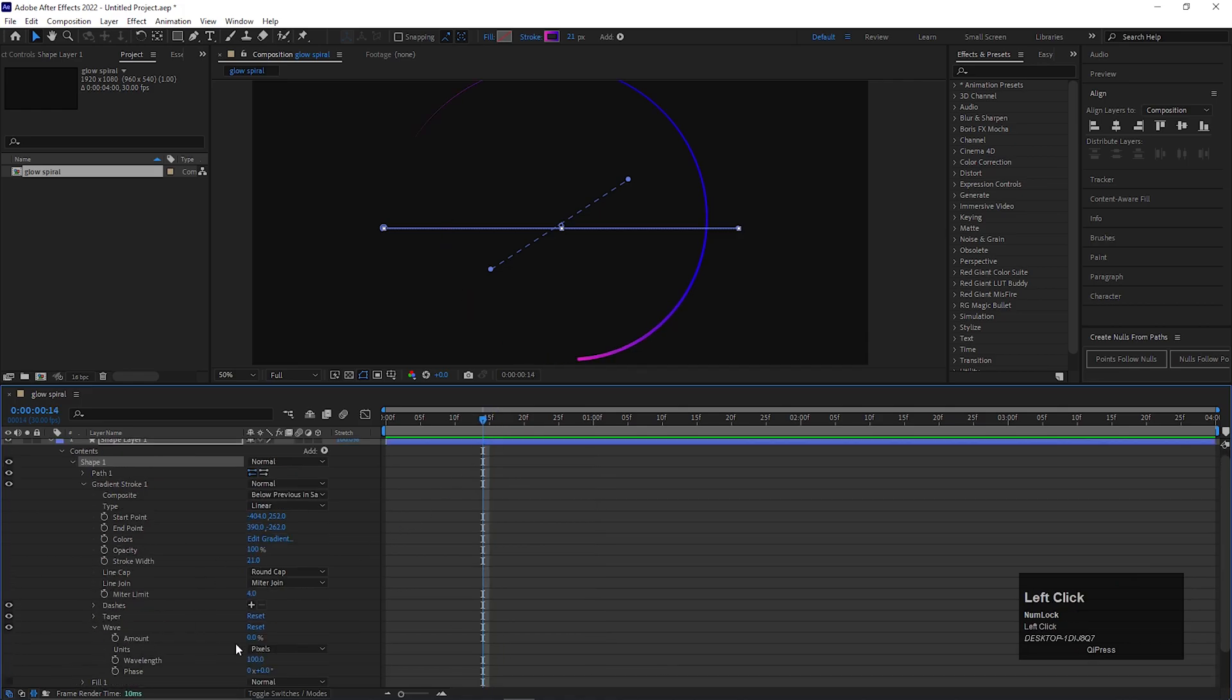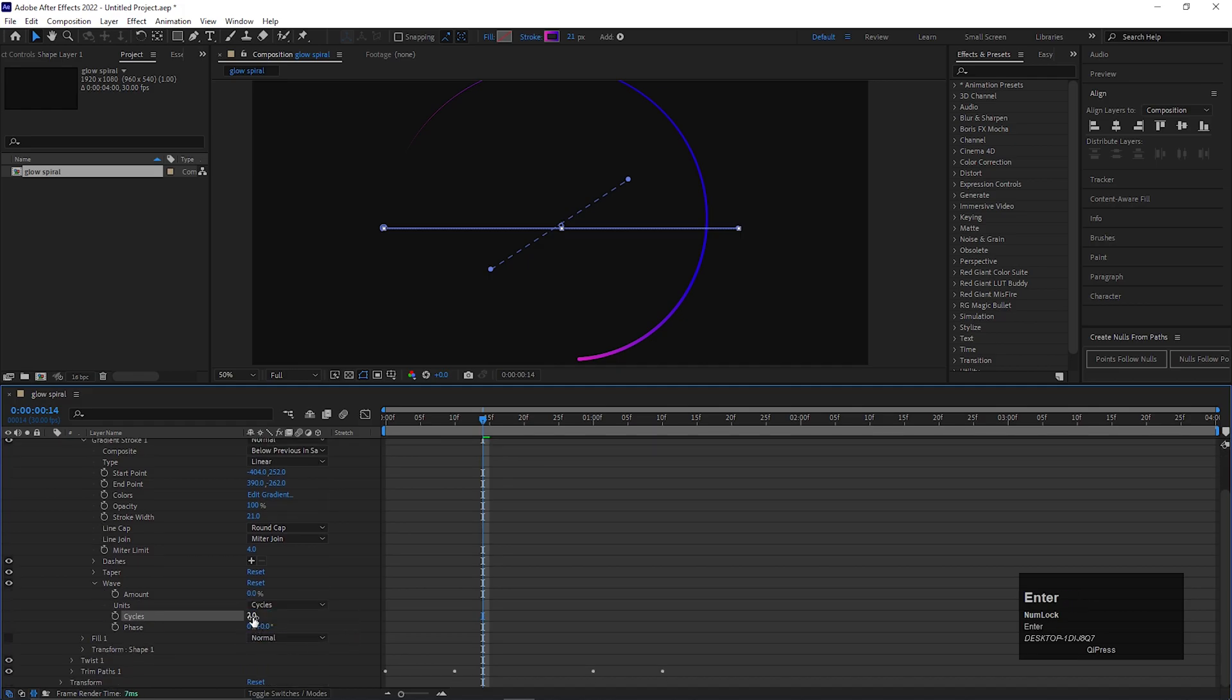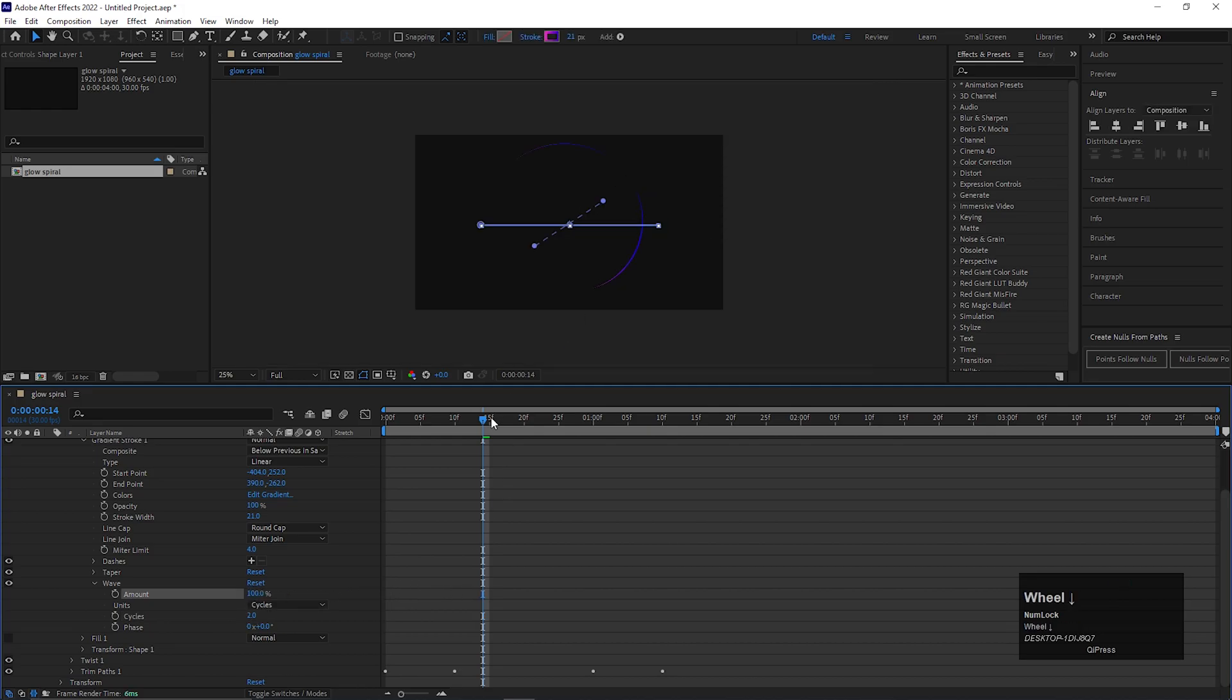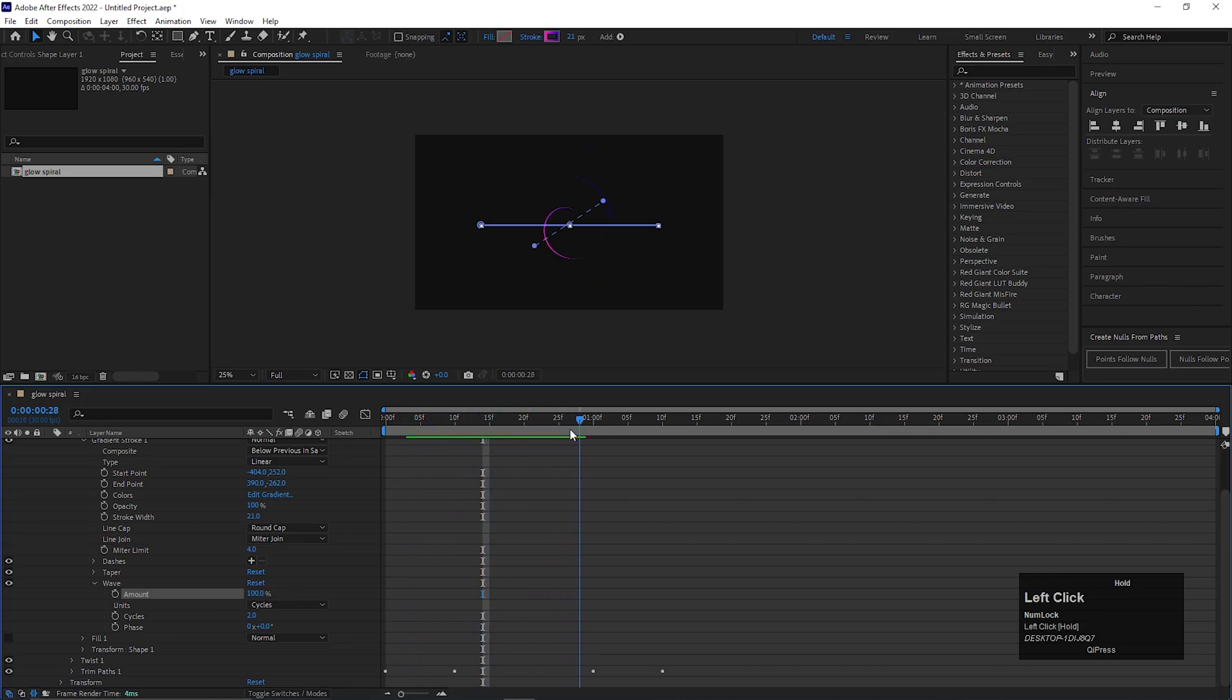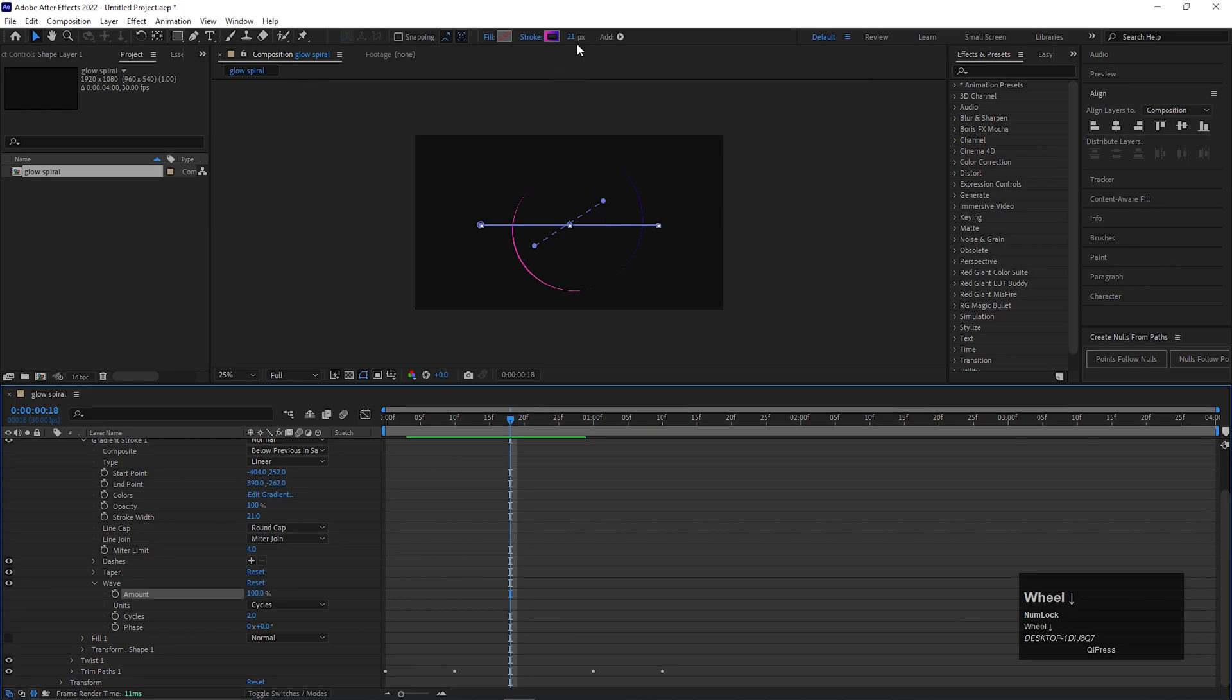Now open wave and change the units to cycle. Then change the cycle value to 2. Also increase the amount to 100%. You can adjust the stroke width if needed.